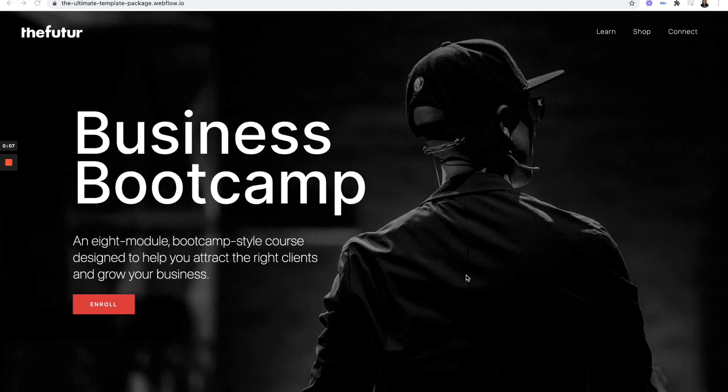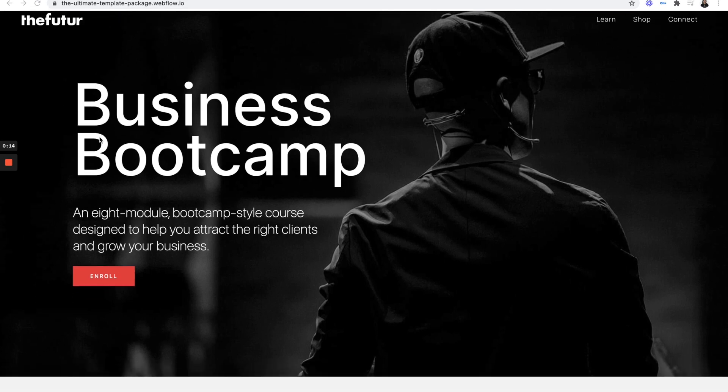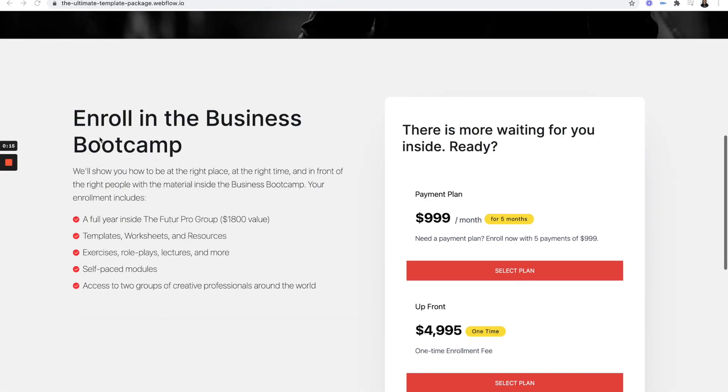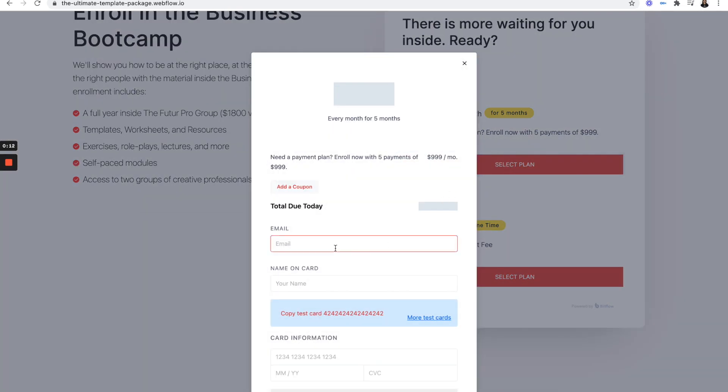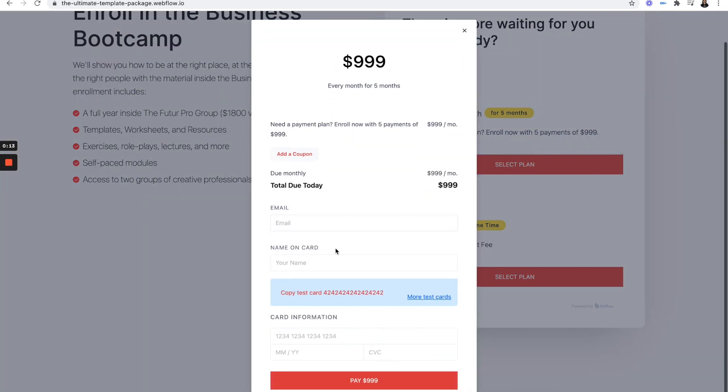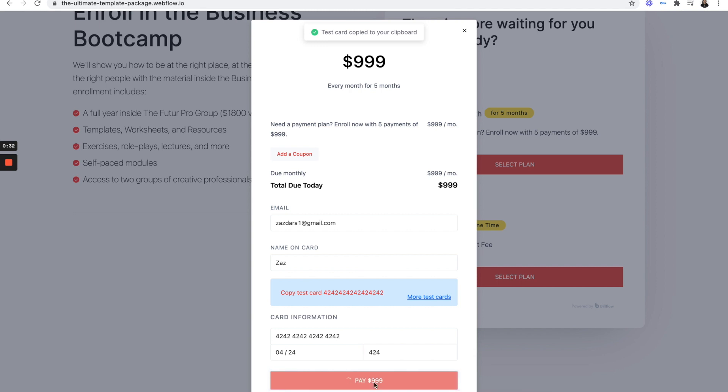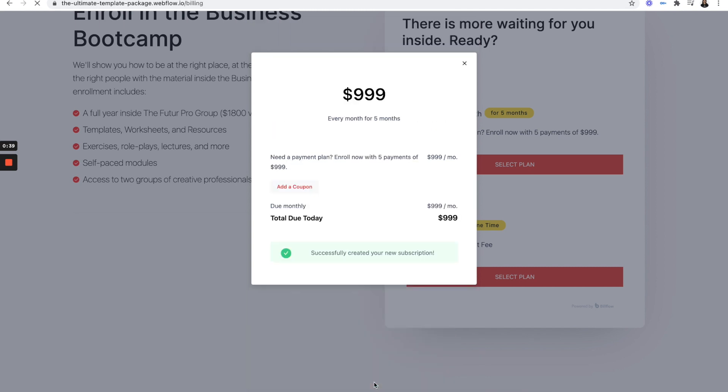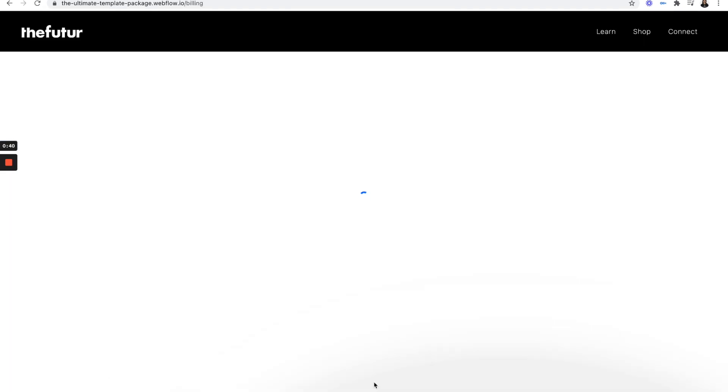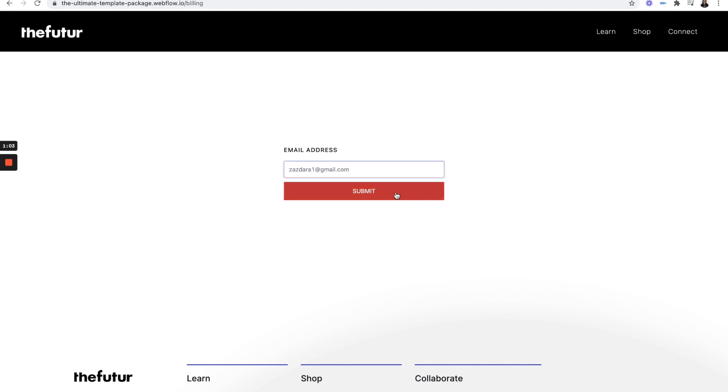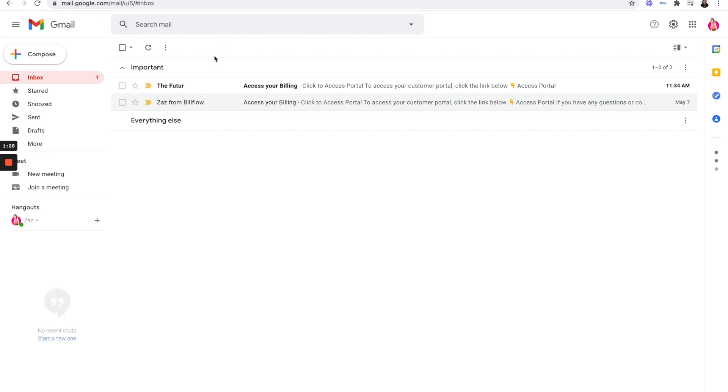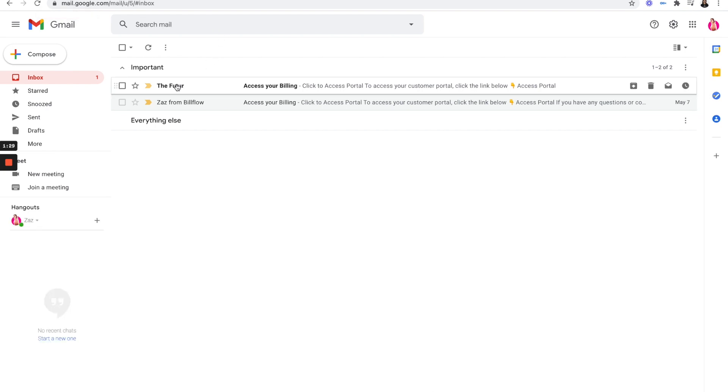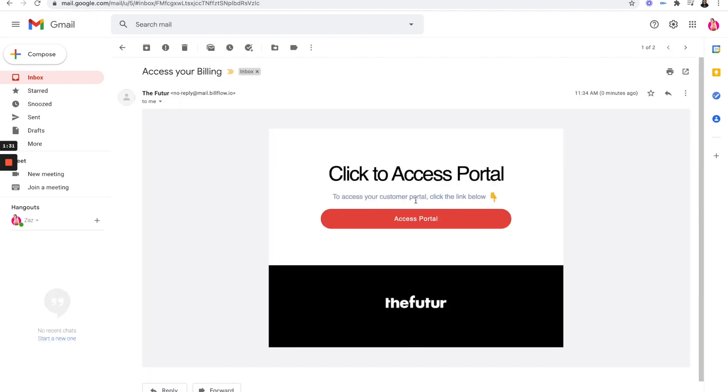Enroll in the monthly plan. Okay. And now we get to sign in to make sure that it actually went through. Submit. Awesome. I have an email from the future to access my billing page. Let's access the portal.